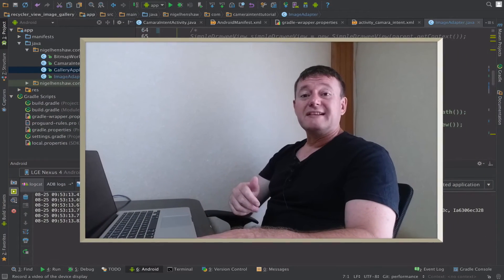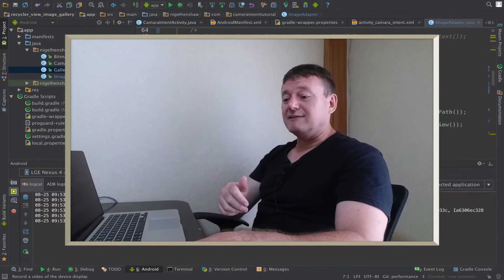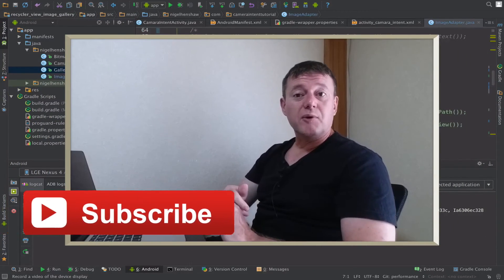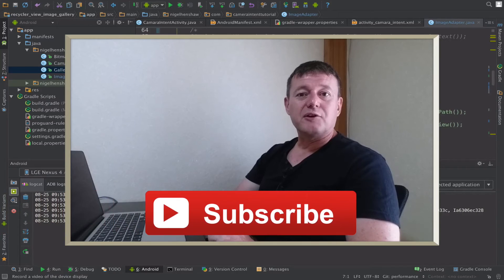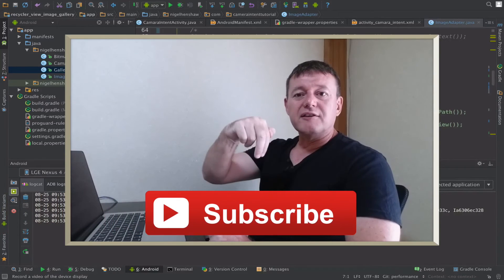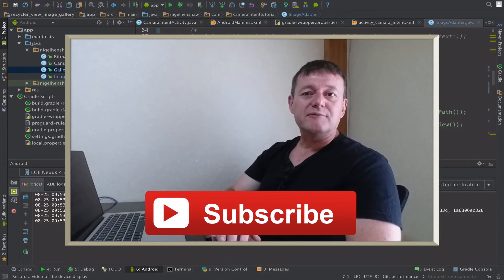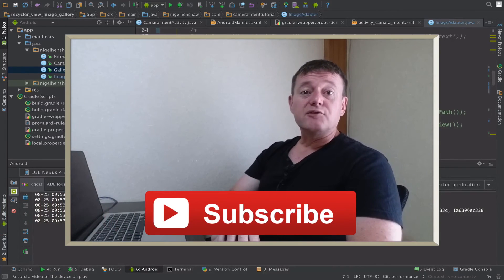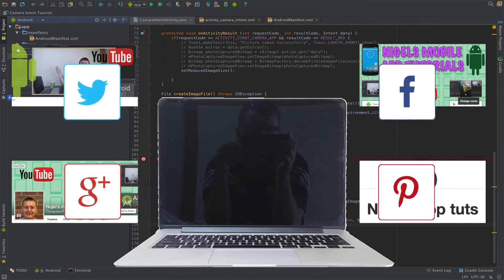Short and sweet this one. If you haven't already and you want to keep following my tutorials, click on the subscribe button down below. And that's all for this one. Bye for now.